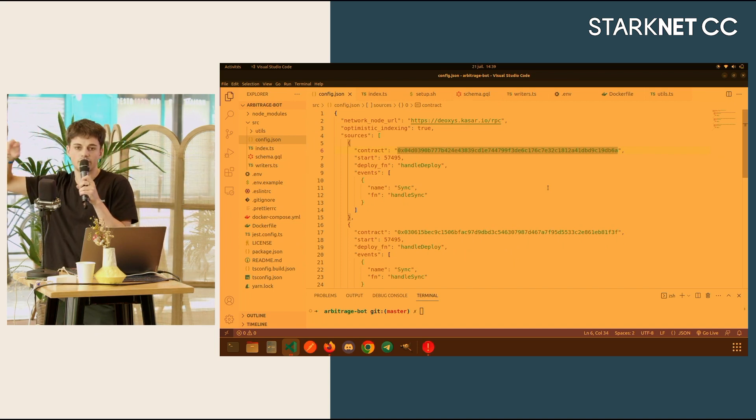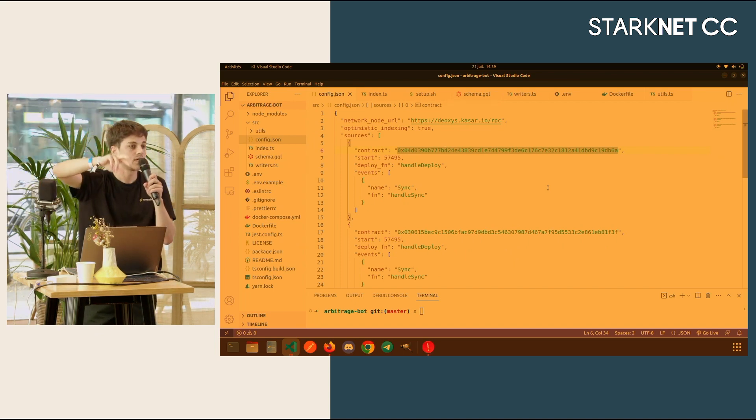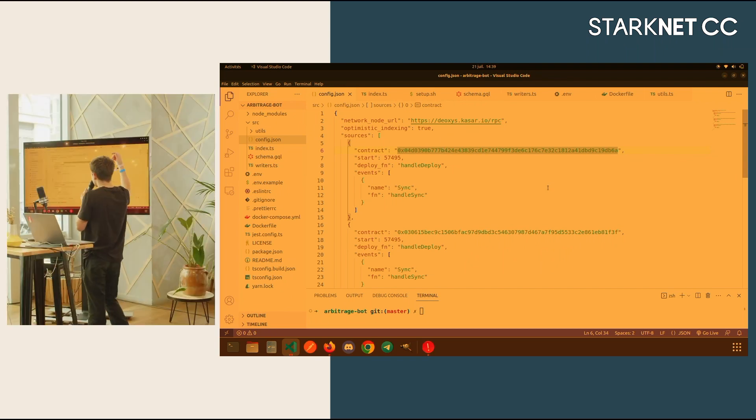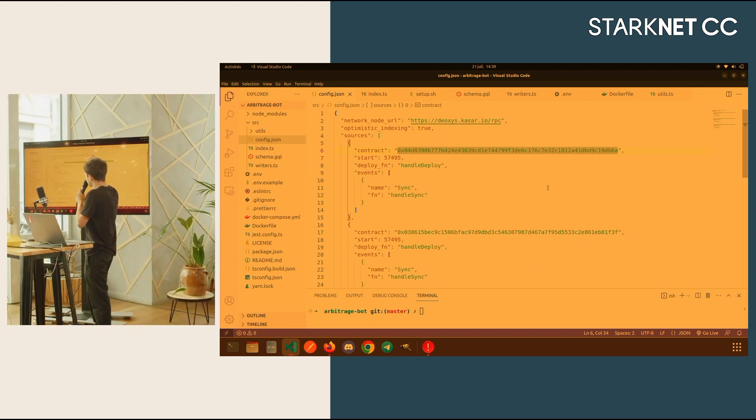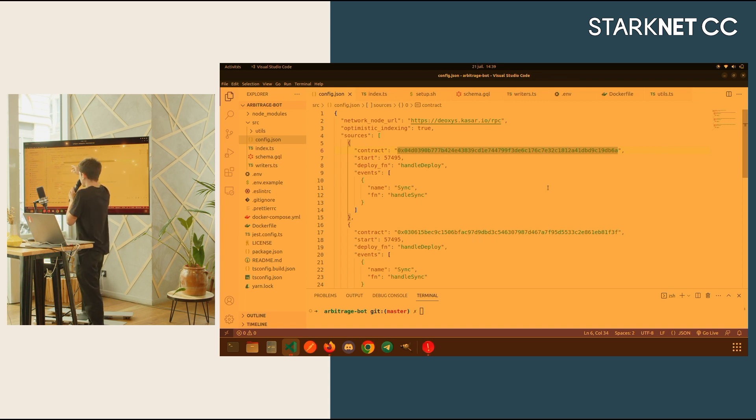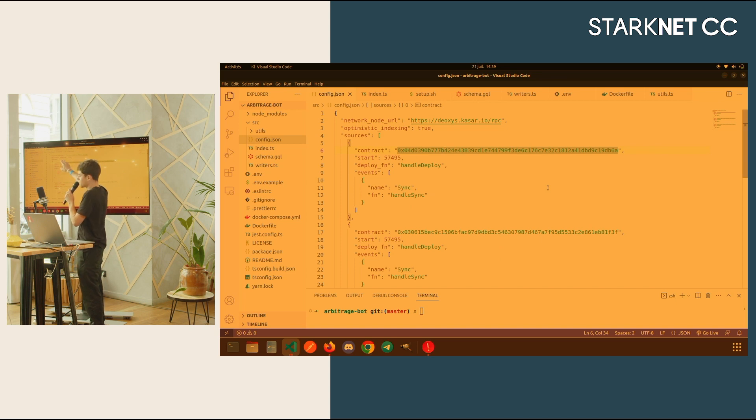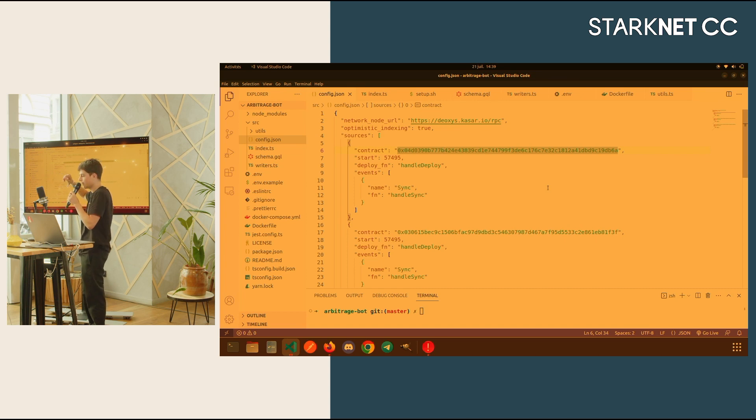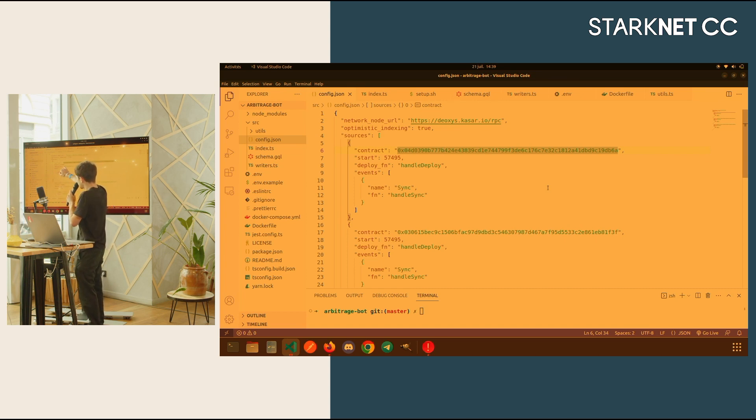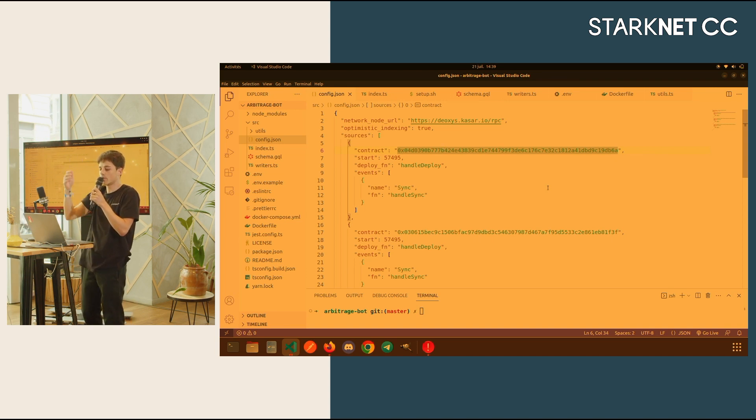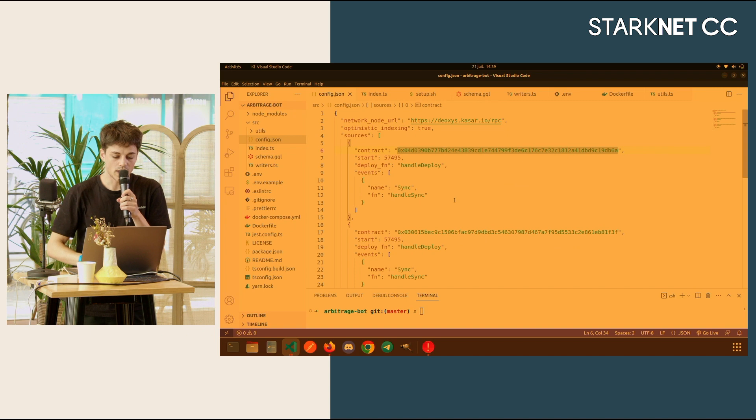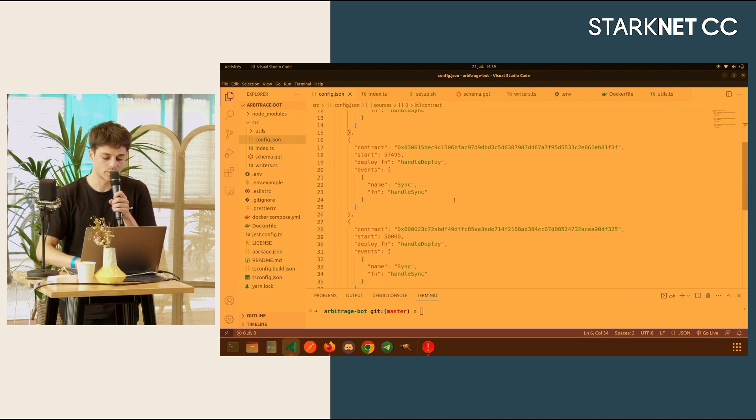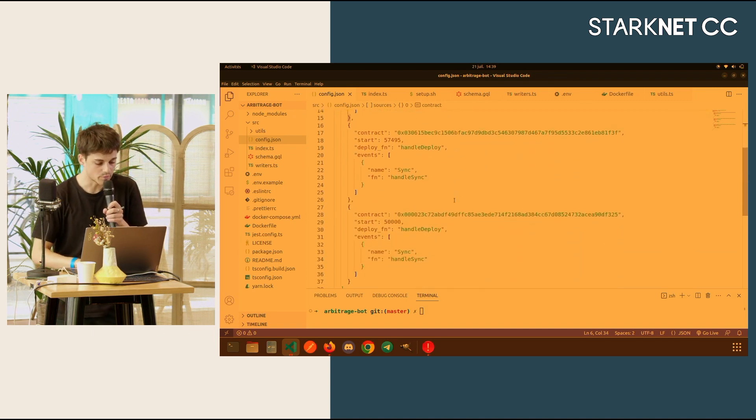You can see here, I have my network URL. You can just set the Alchemy endpoint or Infura for data access. Then I added optimistic indexing to also index pending blocks because I want to get the data earlier. And then I have my starting blocks. I don't want to index the contract if it hasn't been deployed, so I just put the deployment blocks.